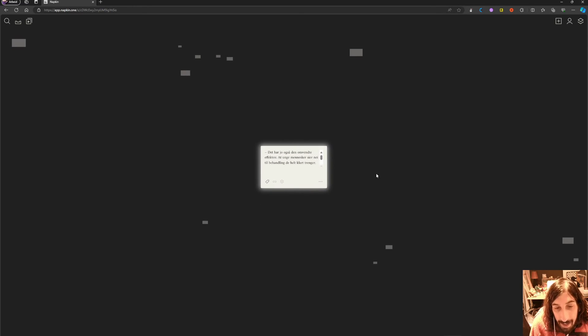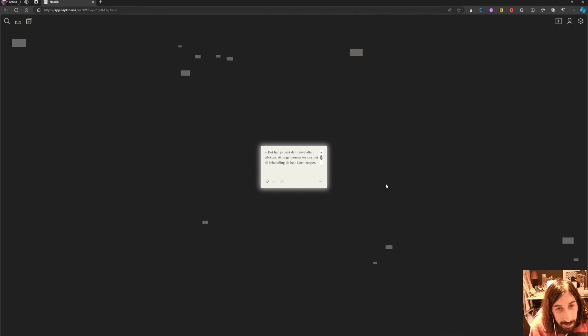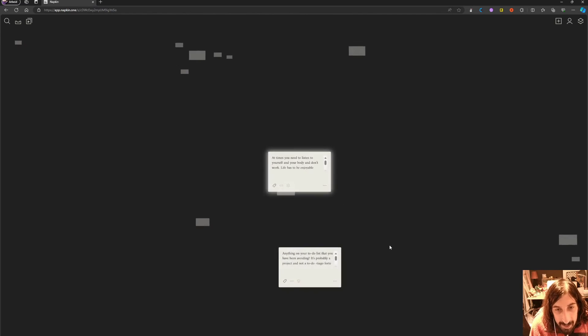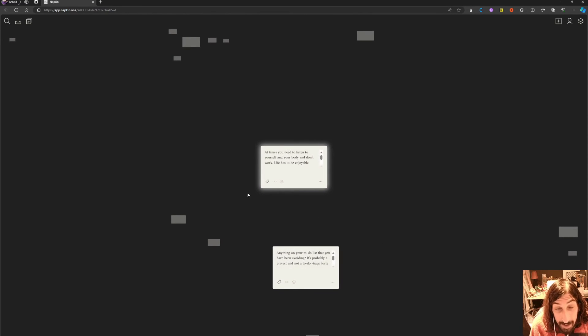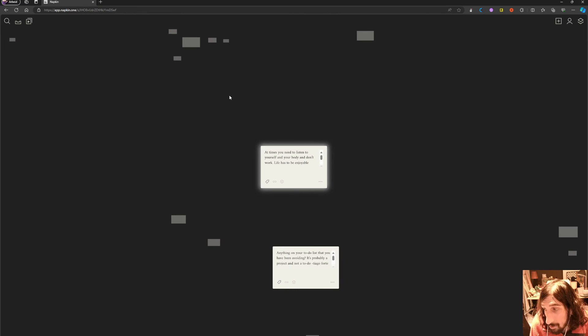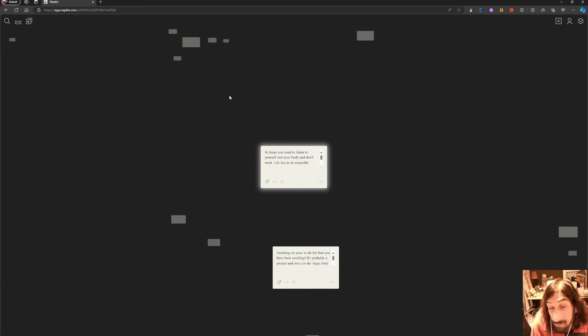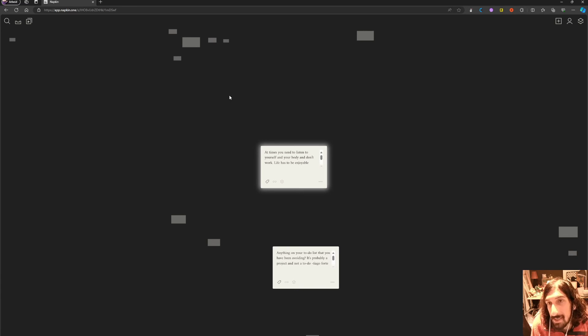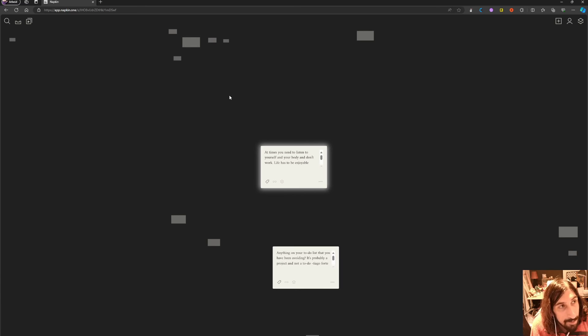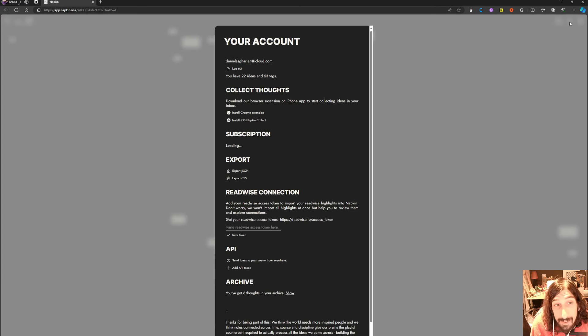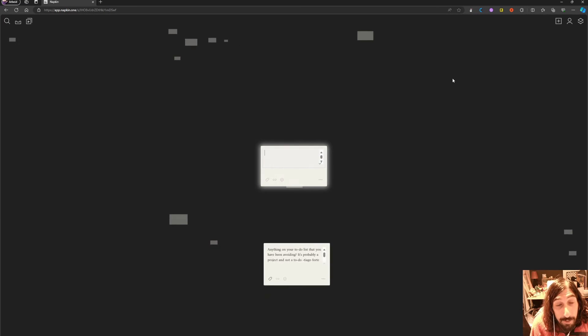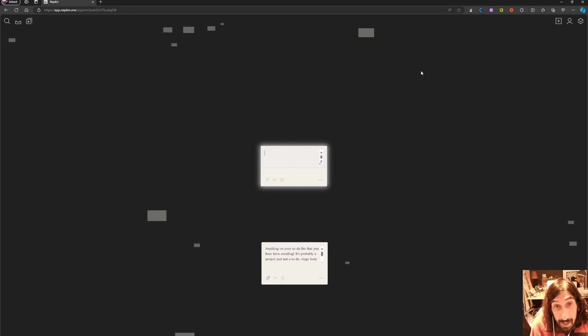But I have put some notes in here just to test it out, and it does a really good job at connecting your notes together. It might find ideas in your notes that you haven't been able to find before, which is quite cool. So that's basically it for Napkin. It is a really powerful note-taking